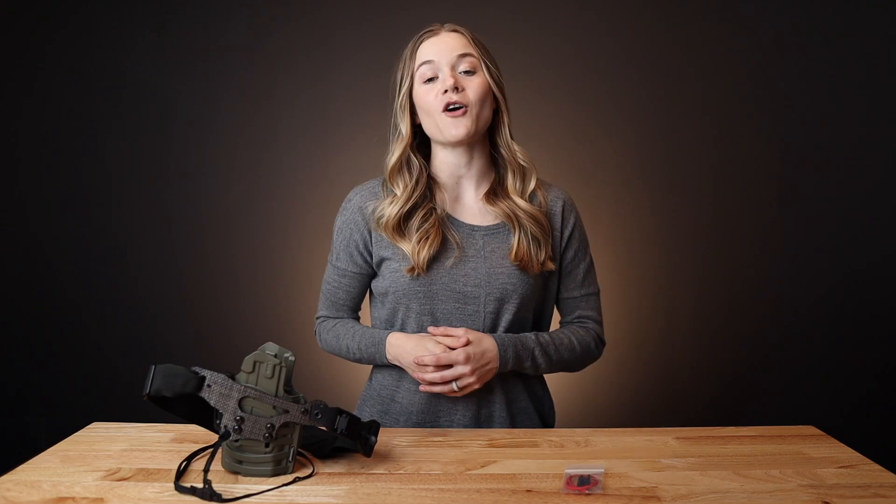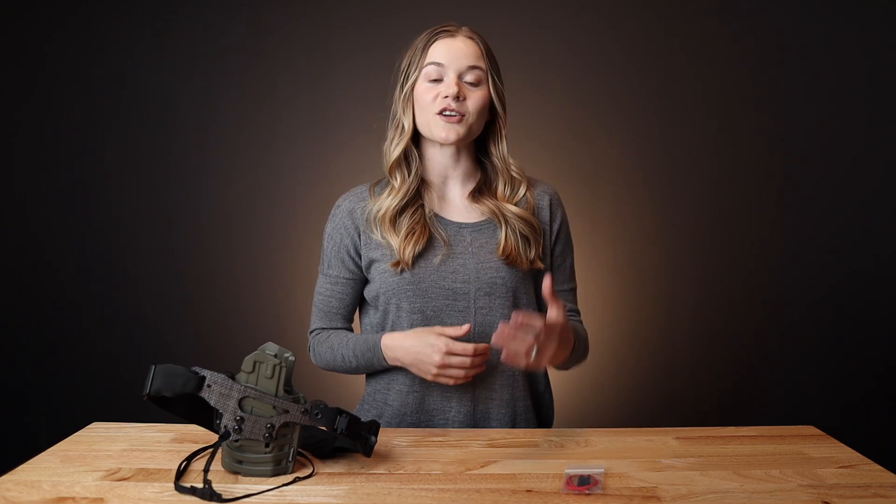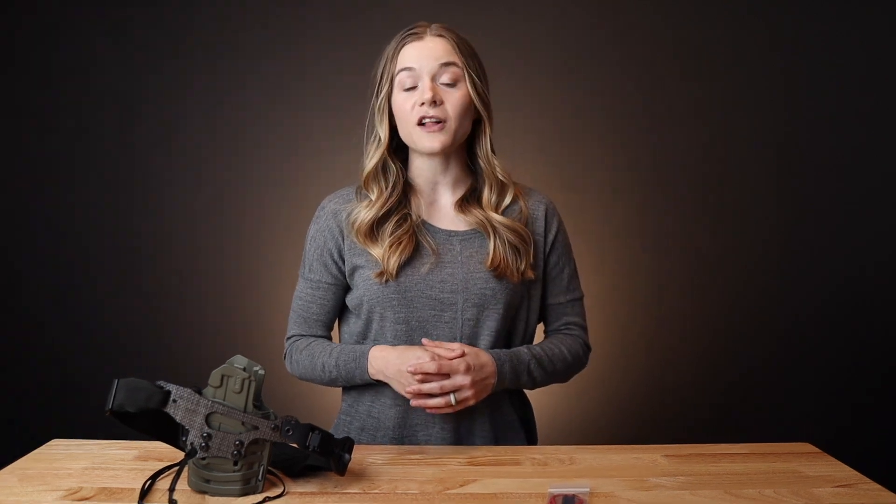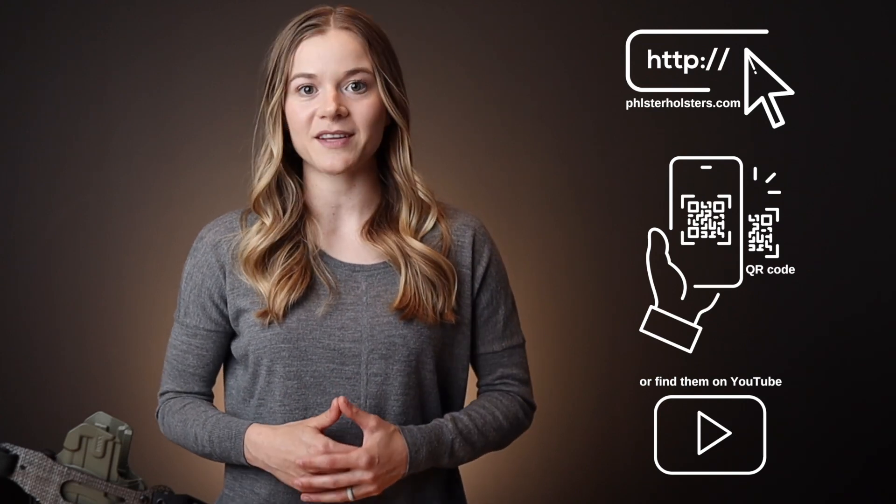And with that, you should have all the information you need to get started with your new light bearing enigma express. If you find that you need more detailed instructions, follow the QR code in your package, or go to the product instructions for the light bearing enigma express on our website.